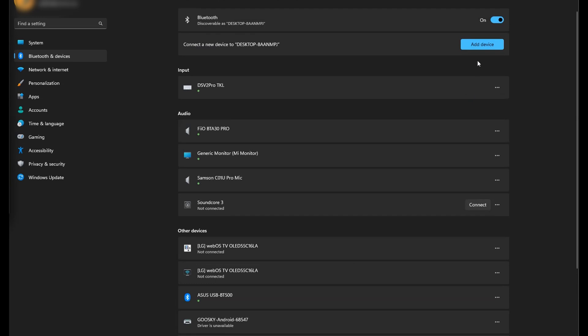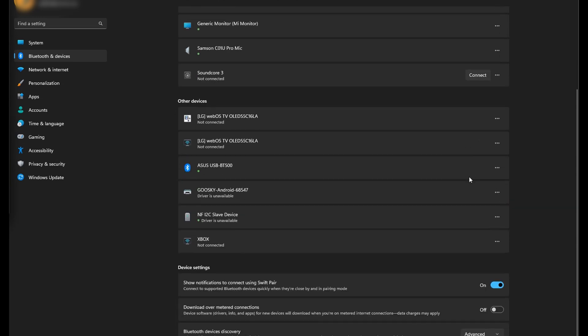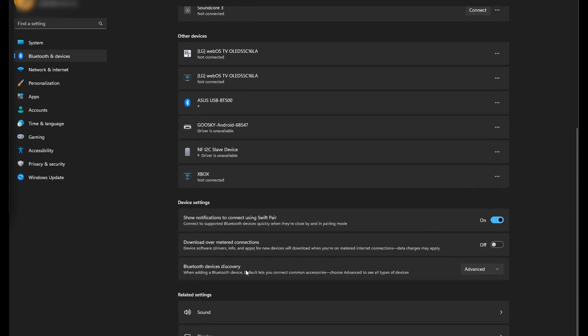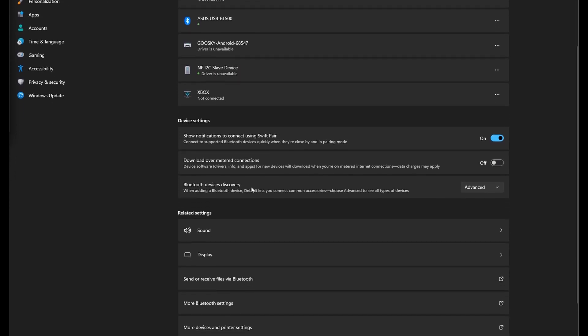But before we add the device, we need to make sure that Bluetooth devices discovery is set to advanced and not default.